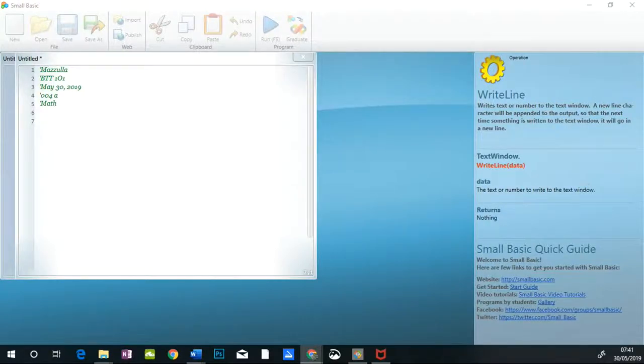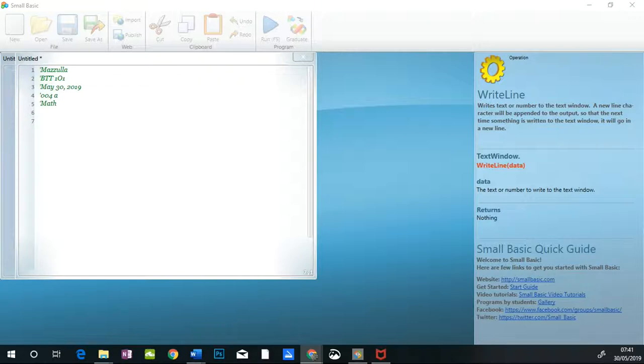Good morning and welcome to Exercise 004A. This is where we're going to start programming math with Small Basic.